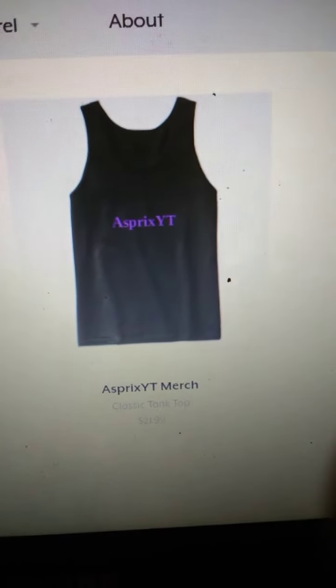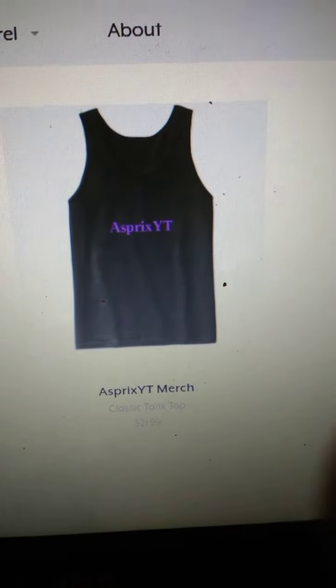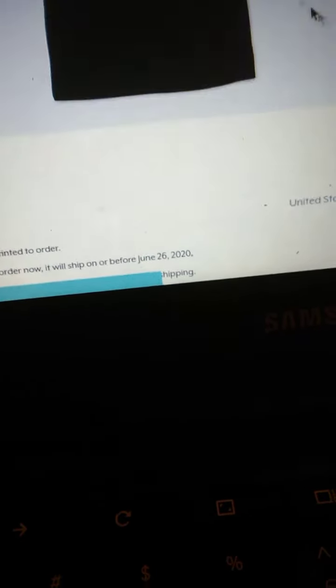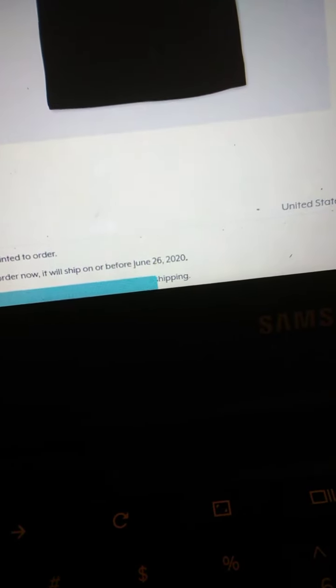All right, first one says get fresh. This is 20 some bucks. This is the get fresh merch. It has a specialty in the back.